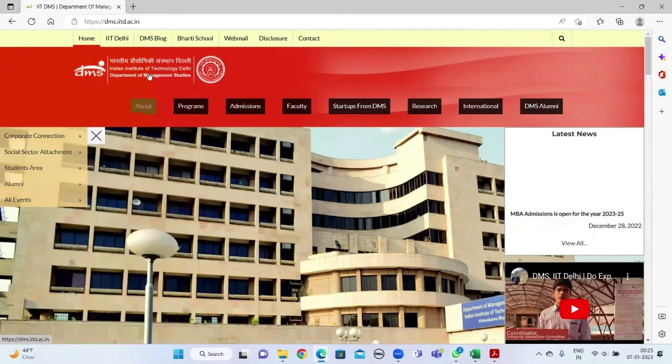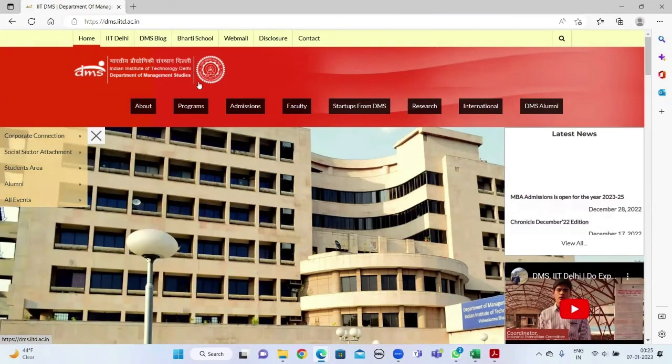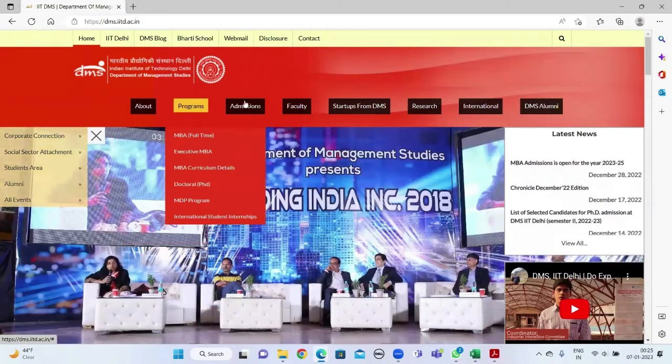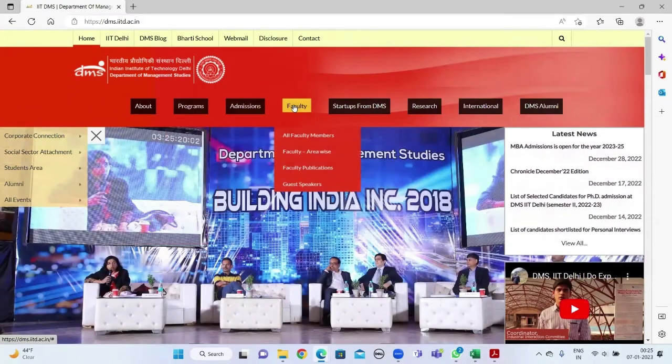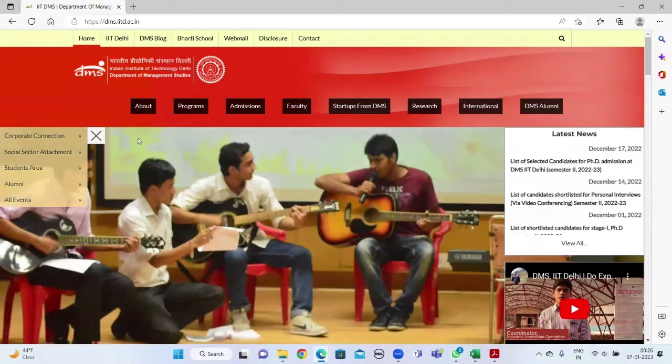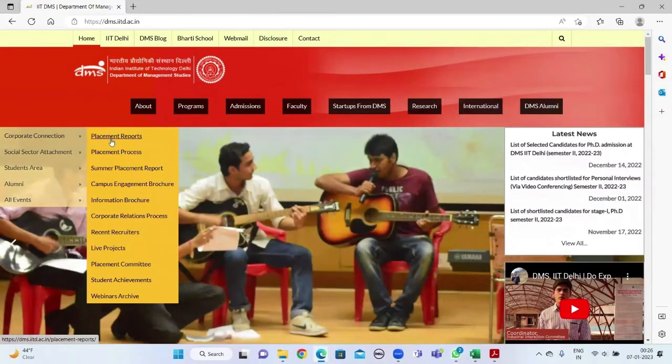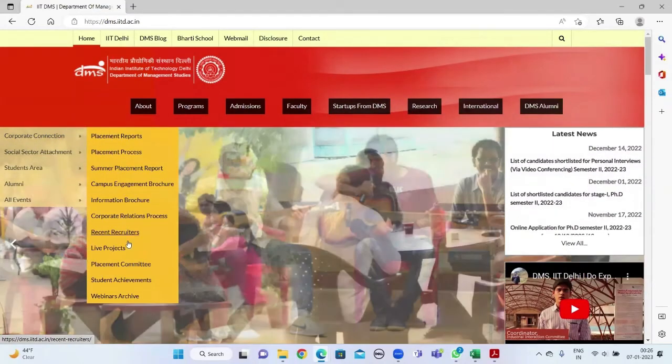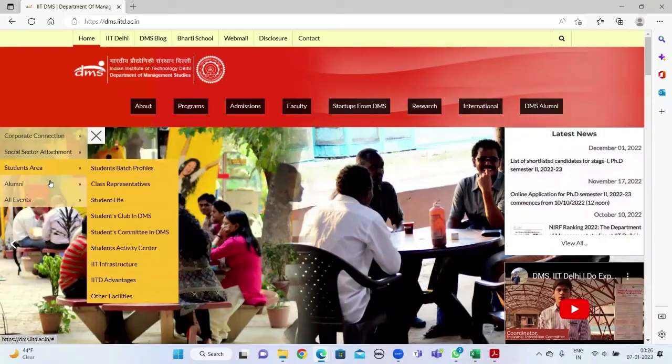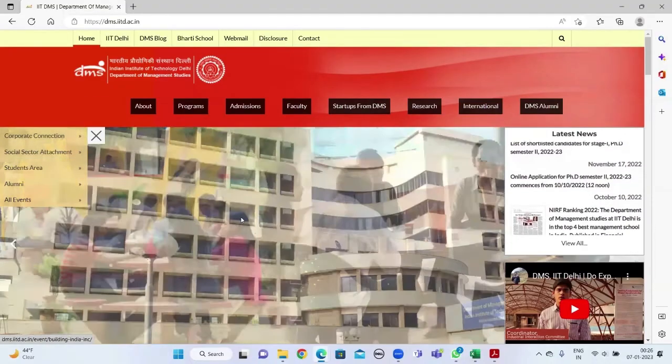For further details on DMS IIT Delhi, visit our website where you'll find details on program, admission, faculty, and alumni. You can also view our placement reports and student activities.